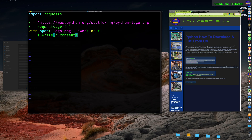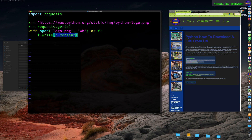Using the file handle f, you call the write function and pass it r.content. Remember r is the value returned by requests.get. Basically requests downloads the data and saves it in r. r has a property called content which contains the actual contents of the file you downloaded. So you're telling the file handle to write the contents of that downloaded file.